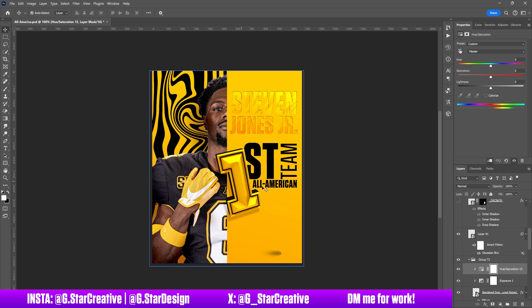Try to do things like that with your text. Make it interesting, make it easy to read, give it that hierarchy. The first thing you see here is going to be the one, and then you're going to read 'First Team All-American.' It just makes it cooler than it would be.